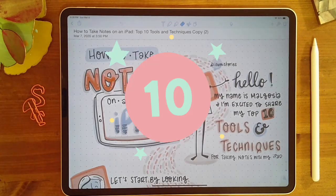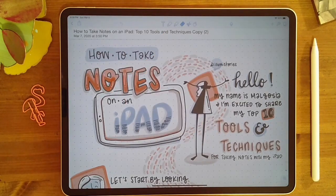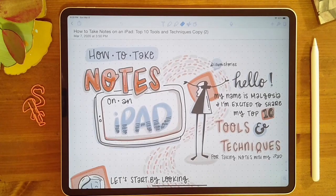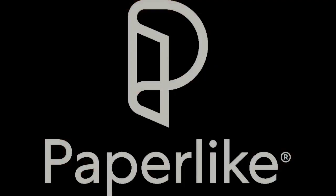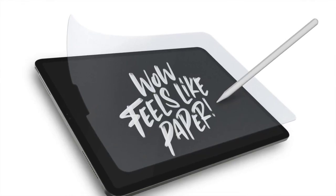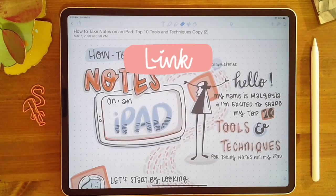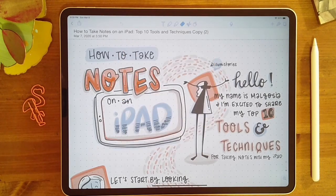I'll be sharing my top 10 tools and techniques for using an iPad to take notes. I want to give a huge shout out to Paperlike, which is a screen protector for your iPad that makes it feel like you're writing on paper, for sponsoring this video. You can use the link in the description to grab a copy of Paperlike for yourself.